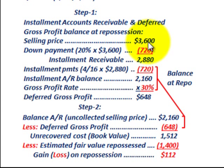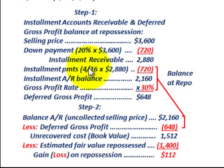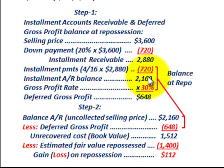Subtracting the $720 down payment from the $3,600 selling price, our installment receivable is $2,880. We received four of the 16 total payments before the default. To determine installment payments received, we take four-sixteenths of $2,880, which gives us $720. Subtracting that $720 from the $2,880 receivable, our installment accounts receivable balance at the default and repossession date is $2,160.